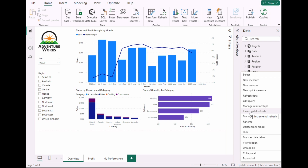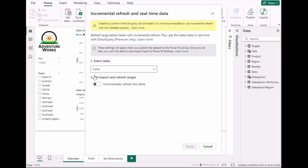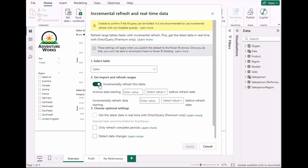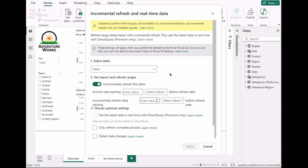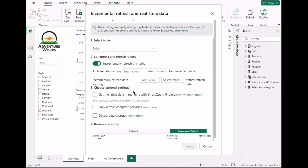Click on Incremental Refresh — it shows up now. Toggle it on. As you can see, the sales table is already selected. This is where you actually set up the incremental refresh. The reason for this is that you have a large dataset; we need to reduce the refresh window to make reports load and refresh faster.